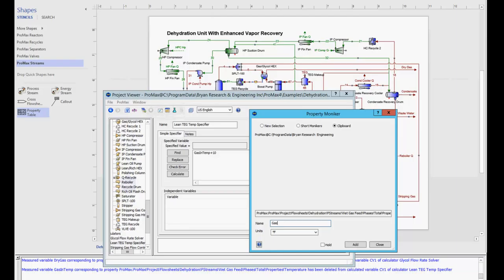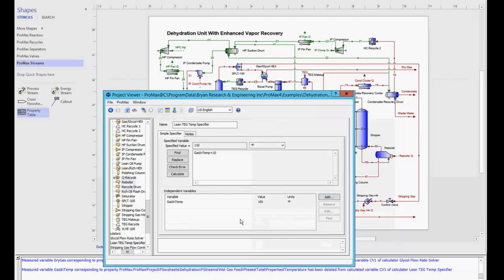So now I just need to type in a name, type in the same name I have in my equation, check my units, click add, and that variable has been added for me.